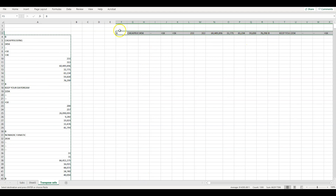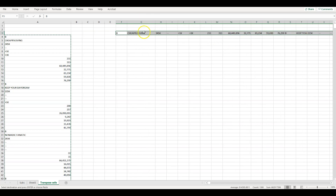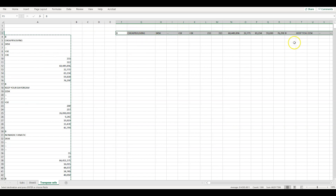So now I've got the channel name and then all 14 data points going across. But I want to take each channel's row and stack them underneath each other properly. To do that, you've got to do a little bit of a hack in Excel.